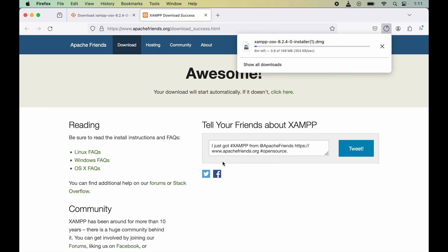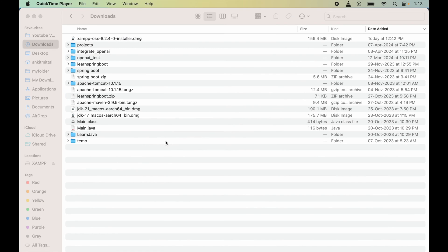I waited for around half a minute or so. Once the downloading is completed, I will open up the Downloads folder in the Finder. Now I will double-click on this DMG file to start the installation.